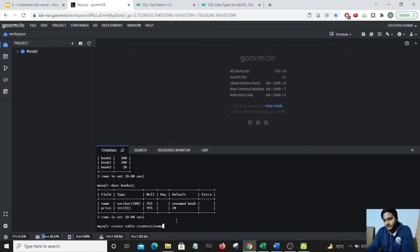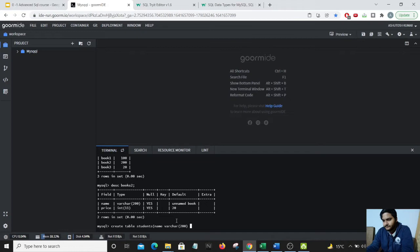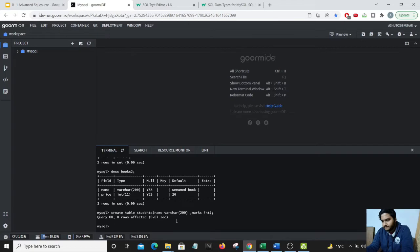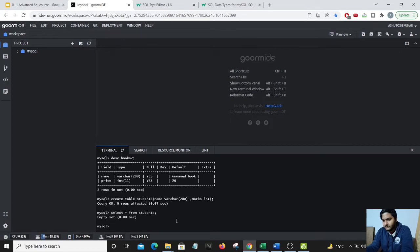Let's do a select star from students. Show me an empty set.